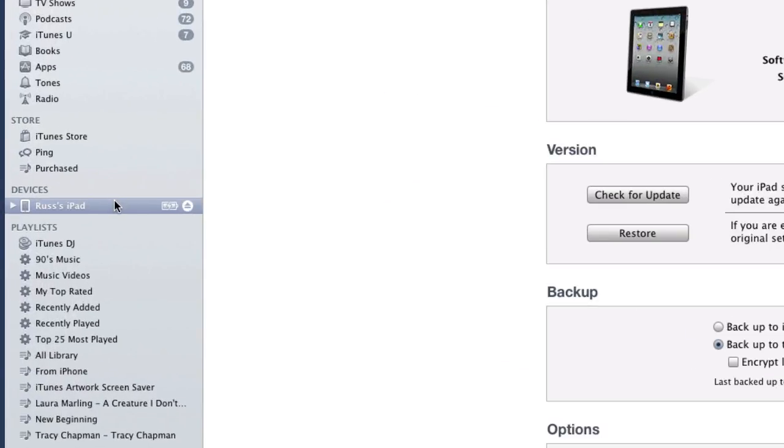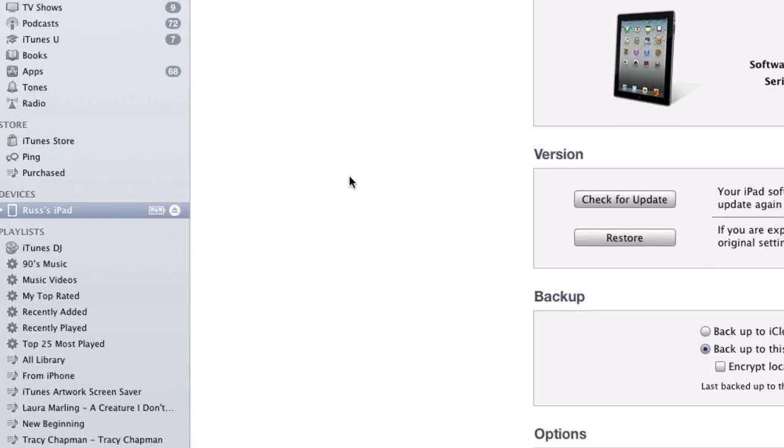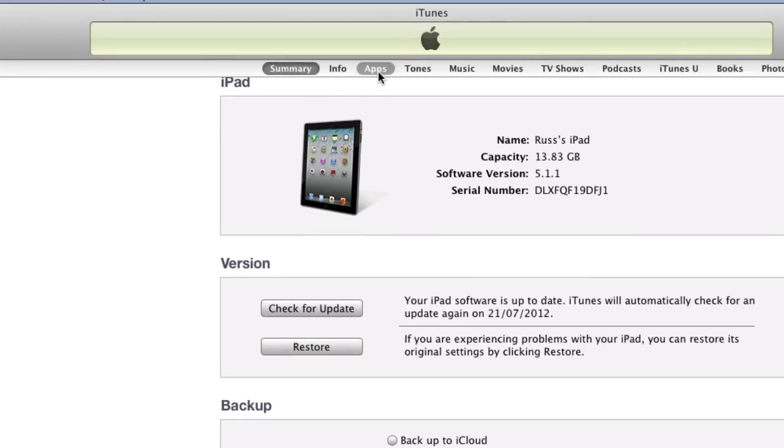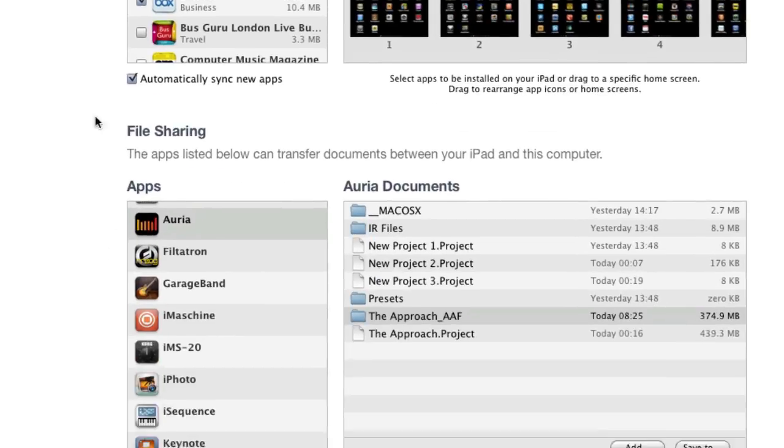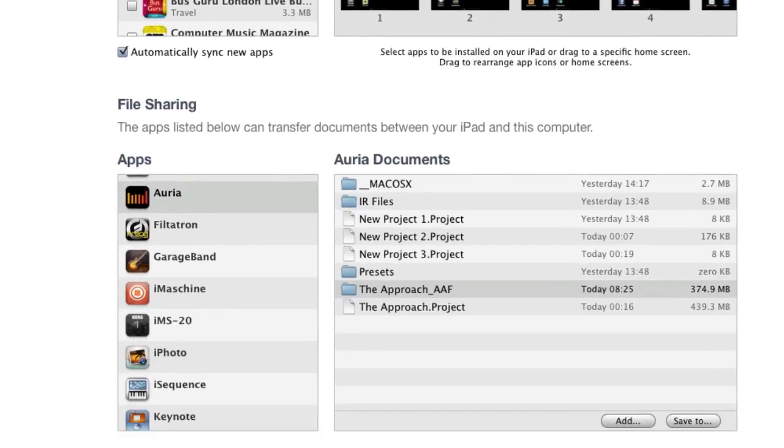So we go across there, we make sure that's selected. And the next thing we want to do is come up to the apps tab and tap on the apps tab, choose it. And then you'll see all your apps and come down to the bottom. You'll see this file sharing area.